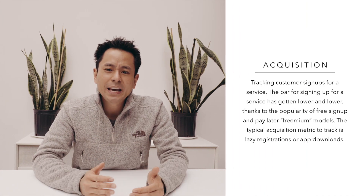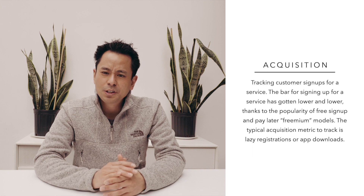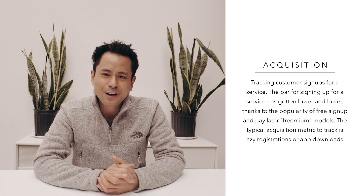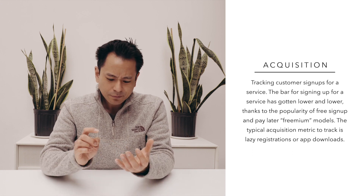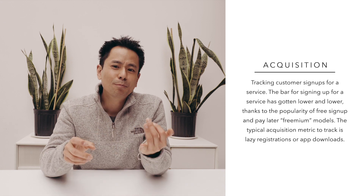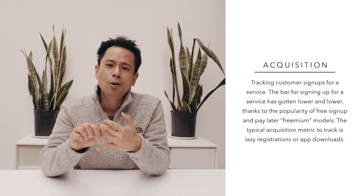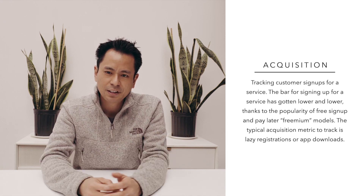Step one in the ARM Method is all about acquisition. Acquisition is about how do you get customers. When it comes to acquisition, there are a lot of different acquisition metrics out there. It could be the number of downloads for a mobile app, or maybe the number of email signups for a web application.